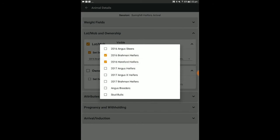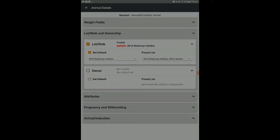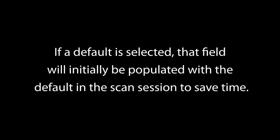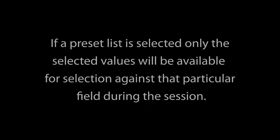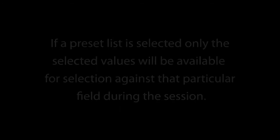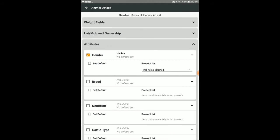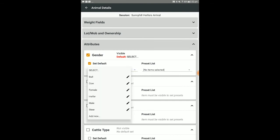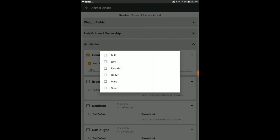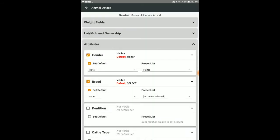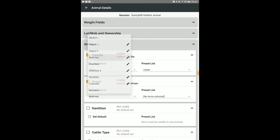To recap, if a default is selected, that field will initially be populated with the default in the scan session to save time, however this can be modified. If a preset list is selected, only the selected values will be available for selection against that particular field during the session for simplification. If no preset list is defined, all possible values will be available against the relevant field.